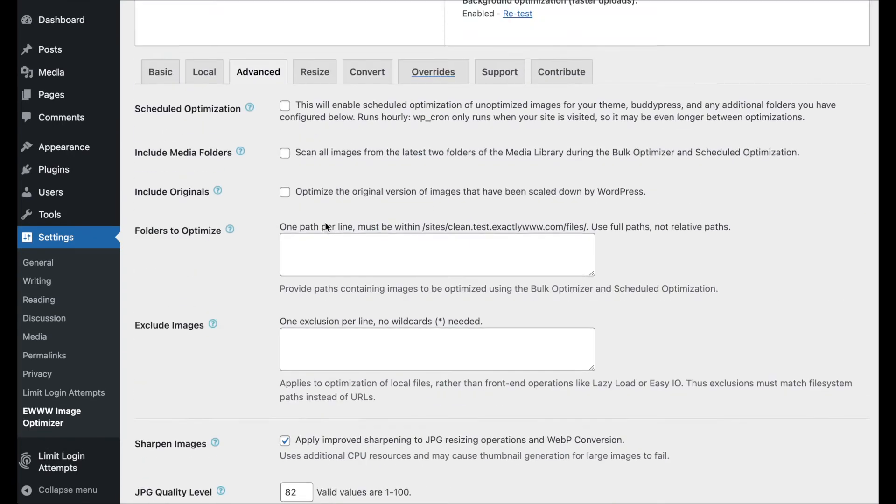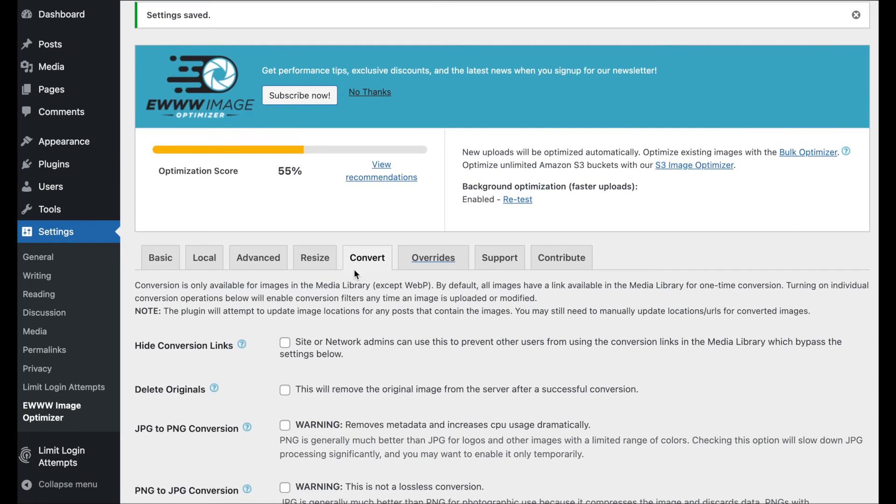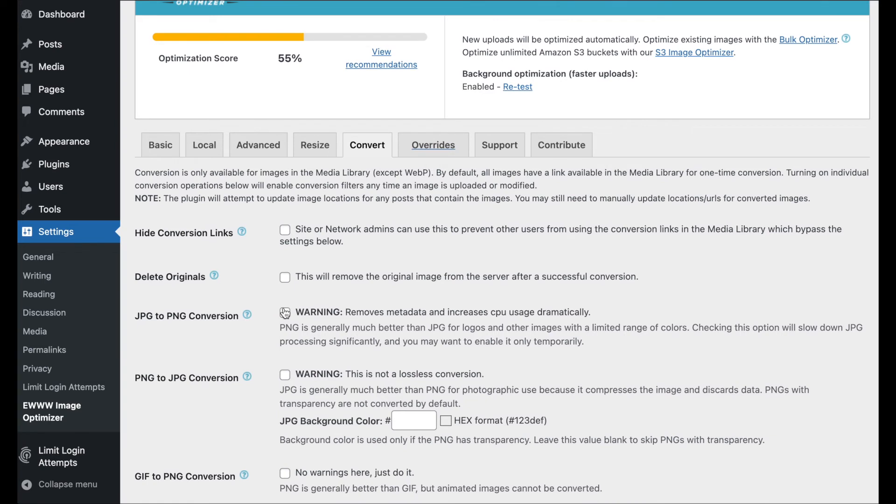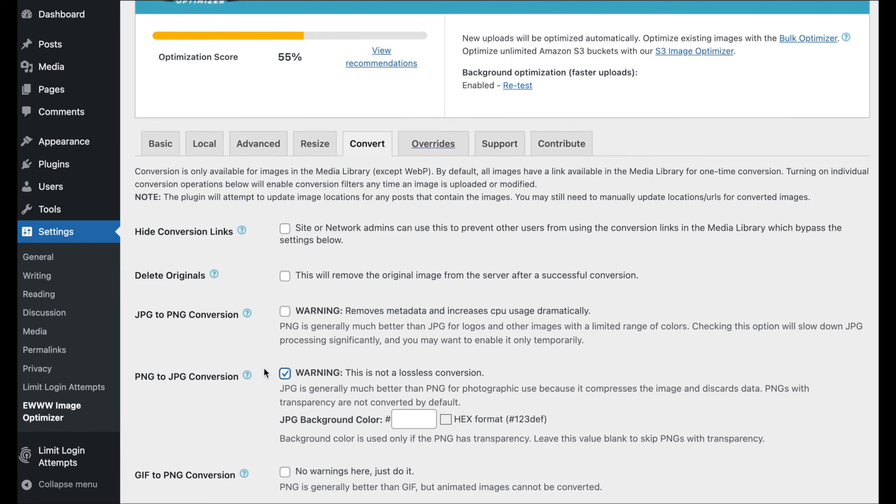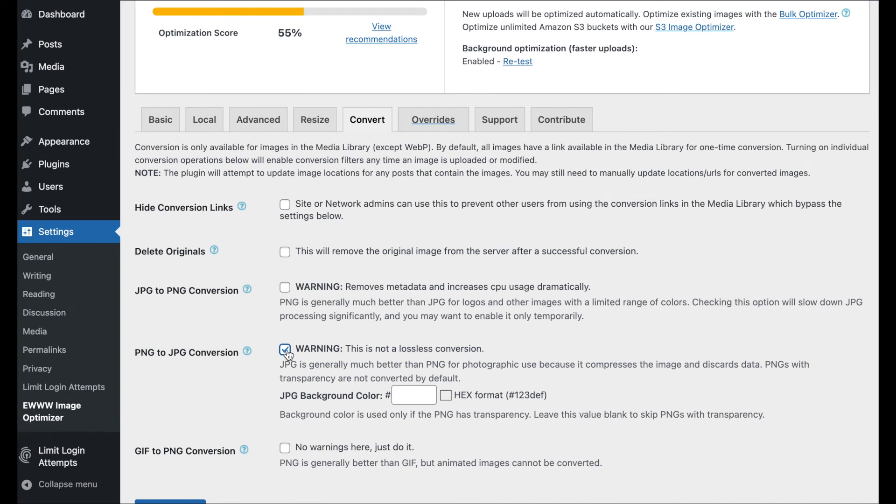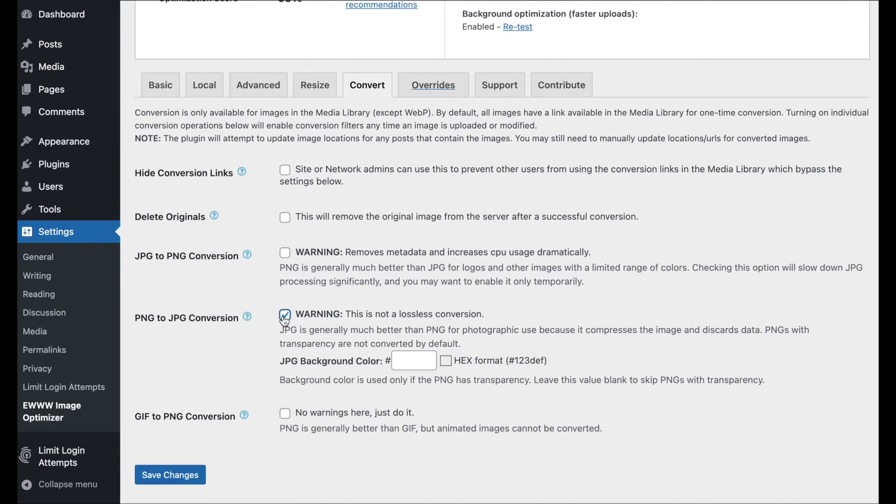And then one last deal, over on the convert tab, we mentioned the whole photographs in the PNG format deal. So, it can be a big win if you've got a lot of those, or even a few of those. If you've got any photographs in the wrong format, in that PNG format, turn this on and convert them over. Make sure you check your image URLs. It'll update the stuff in post, but you might have plugins or themes that are storing stuff somewhere else. So, you want to make sure you check any of the URLs for your images afterwards. And that's, again, why it's not on by default. It takes a little bit of work. It's not necessarily just a set it and forget it sort of deal.